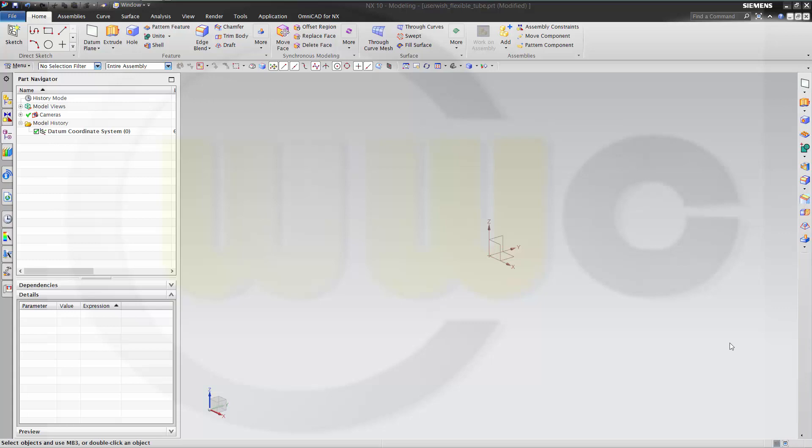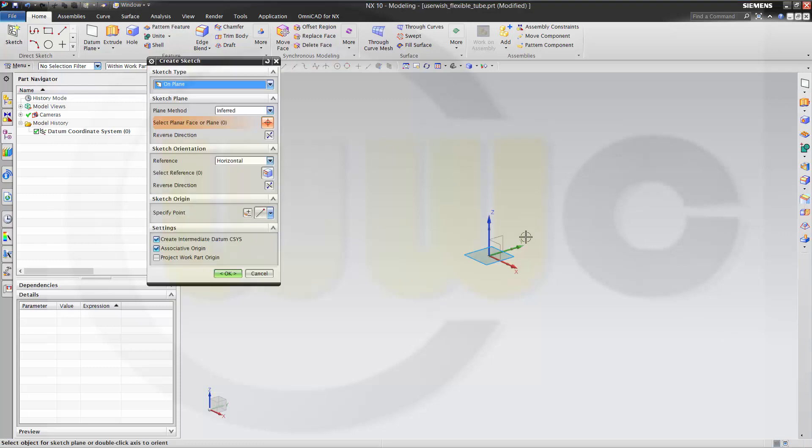Welcome to an NX10 video tutorial — another user wish. This time someone wants to make a sort of flexible tube, and I want to show you how to use law curves. You need to create flexible section surfaces with laws. You can simply draw a law curve or make a law curve by expressions. I'll try to show you both methods. So let's start first with a sketch.